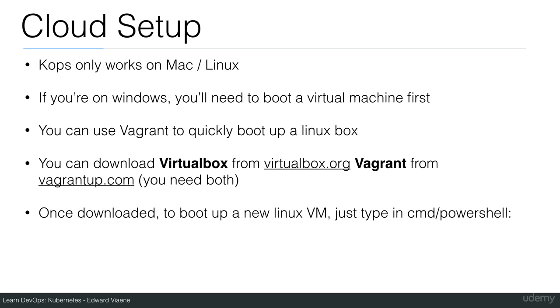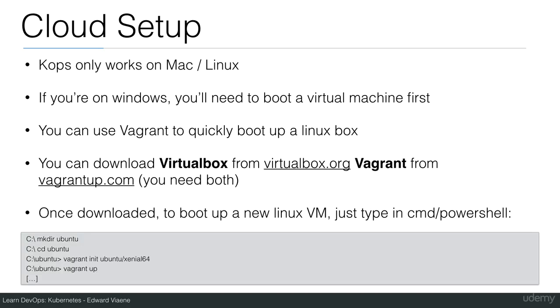Once downloaded, to boot up a new Linux VM, just type these commands in CMD or PowerShell. First, create a new directory.